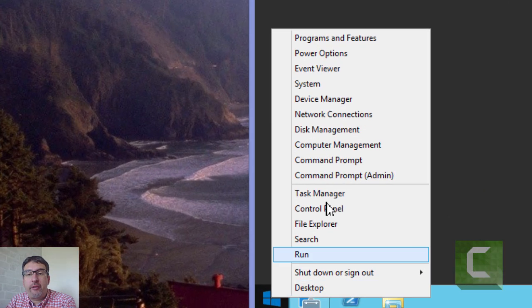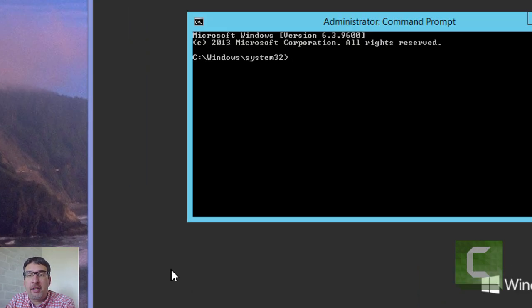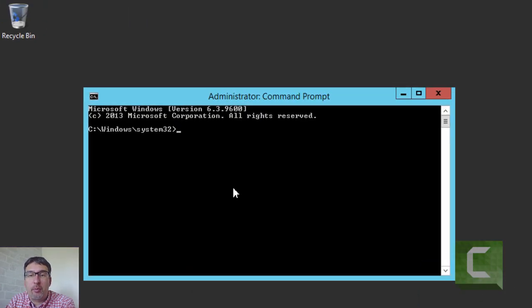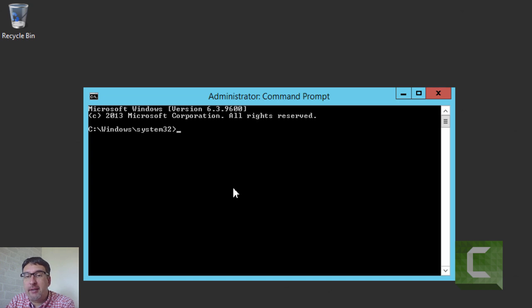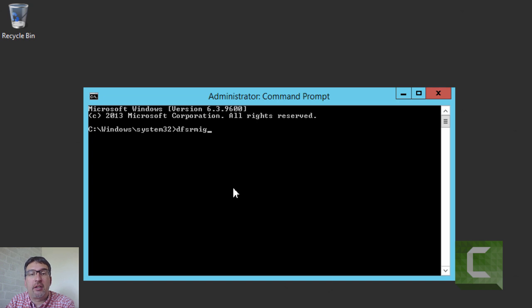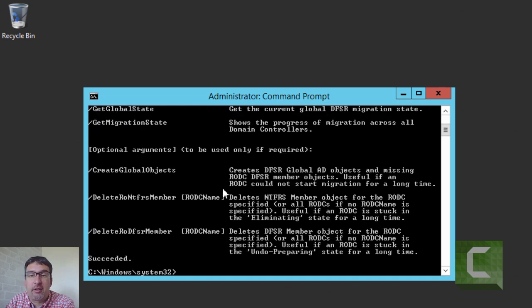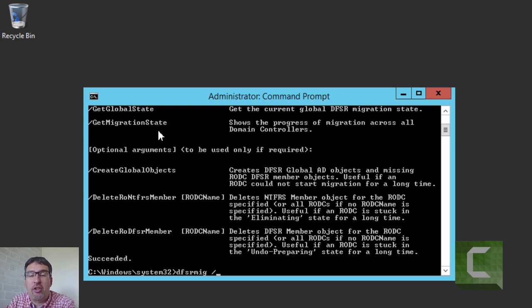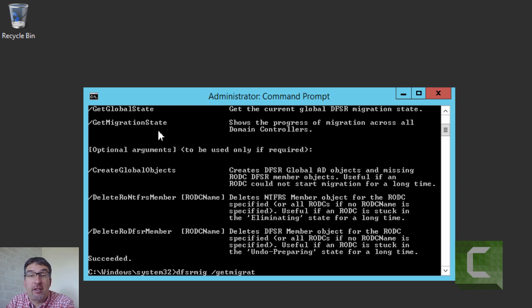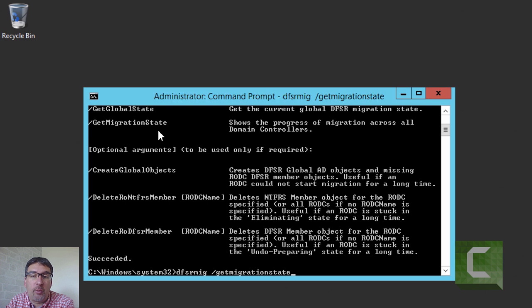We'll switch over to the desktop of my virtual machine and open a command prompt on QADC03. We will use the DFSRMIG utility to find out what our current migration status is. By looking at the help, you can see we get a get migration state command, which will report back what our migration status is.